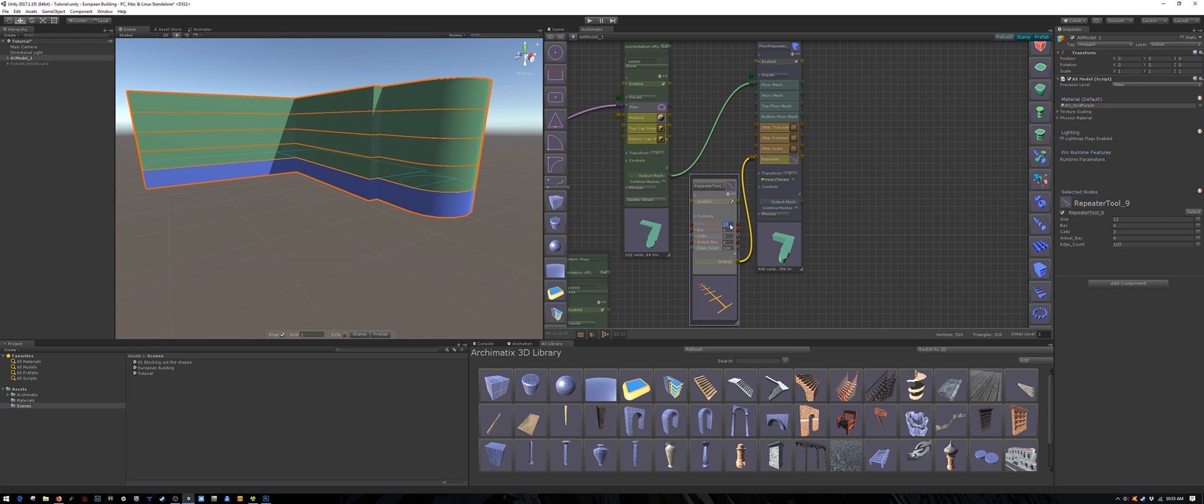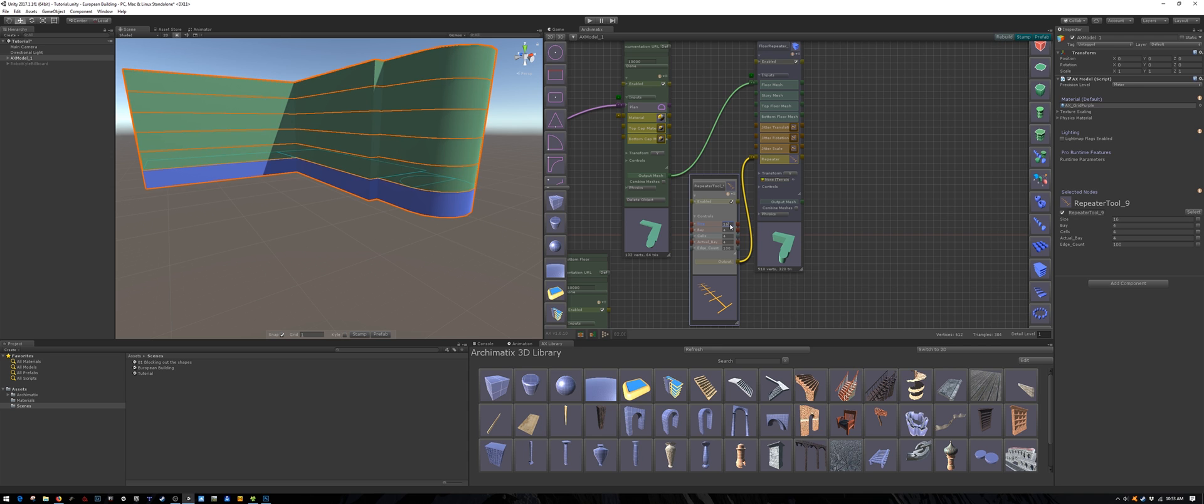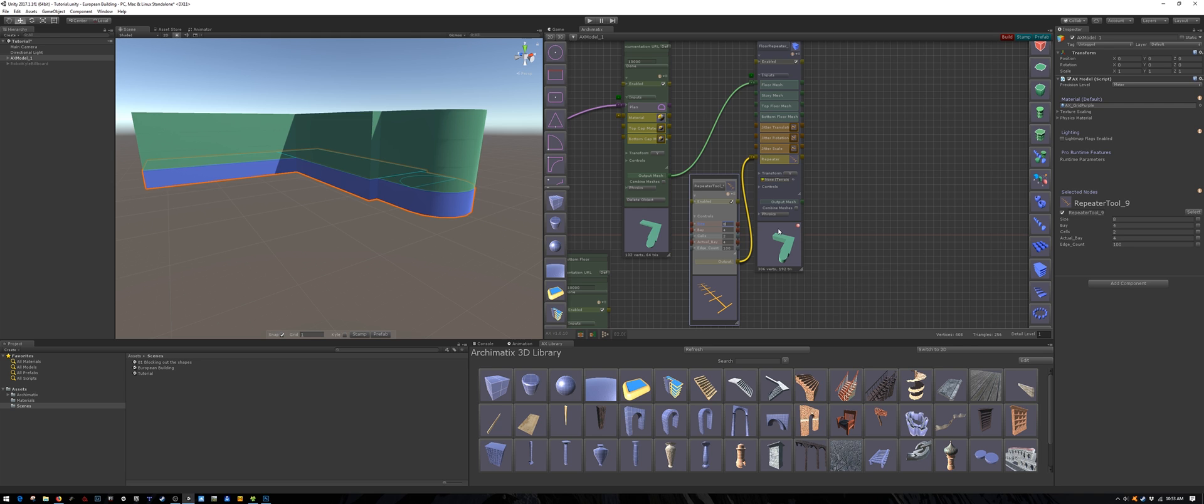You can choose how many floors you have by adjusting the size parameter. Make sure that it's a multiple of the base size if you want even spacing. I will reduce mine so that we only have three middle floors.